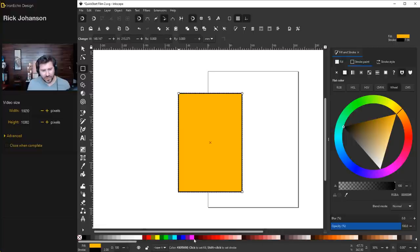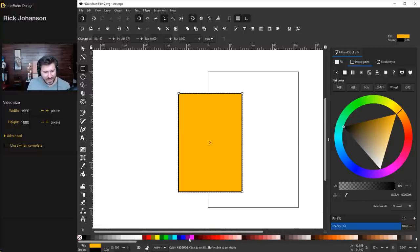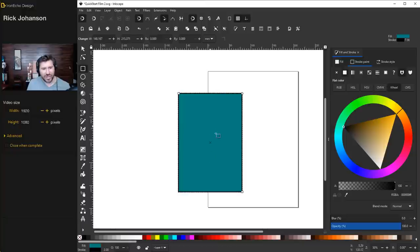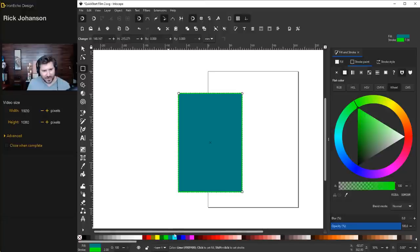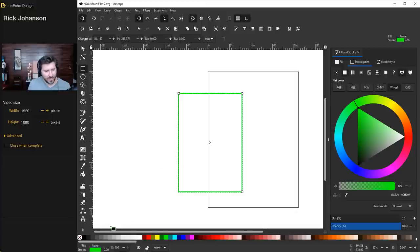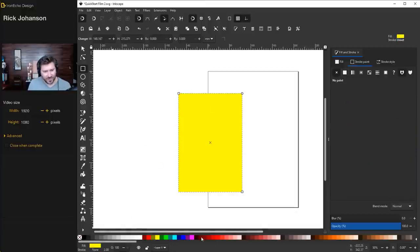See this color ribbon at the bottom? This is a shortcut. If you click on any one of these color swatches, it will change the fill. If you hold shift and click on a color swatch, it will change the stroke. Also, see this red X? This eliminates whatever you choose. If I click the red X, it takes out the fill. If I hold shift and click the red X, you get rid of the stroke.